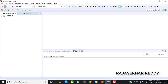Hi friends, this is Rashekarati. In the previous video we downloaded and installed the GlassFish server, and we also saw creating domains, starting the domain, and stopping the domain. In this video, in order to work with web services, I am showing the GlassFish server.